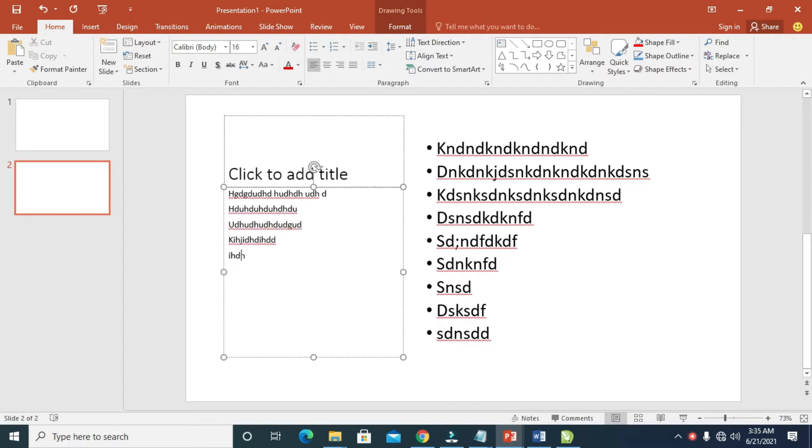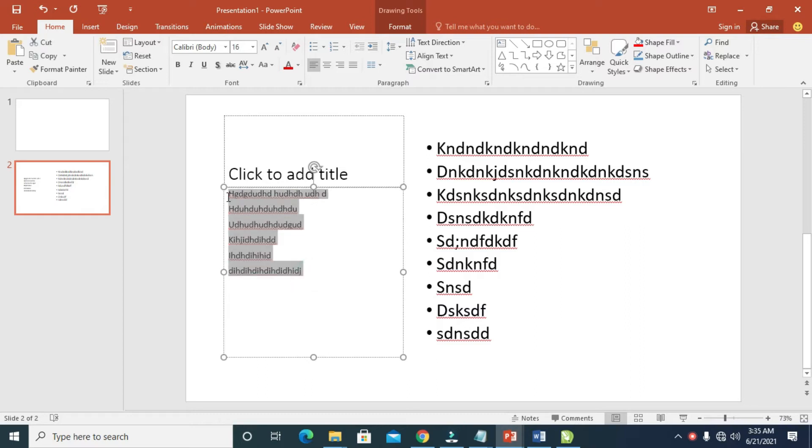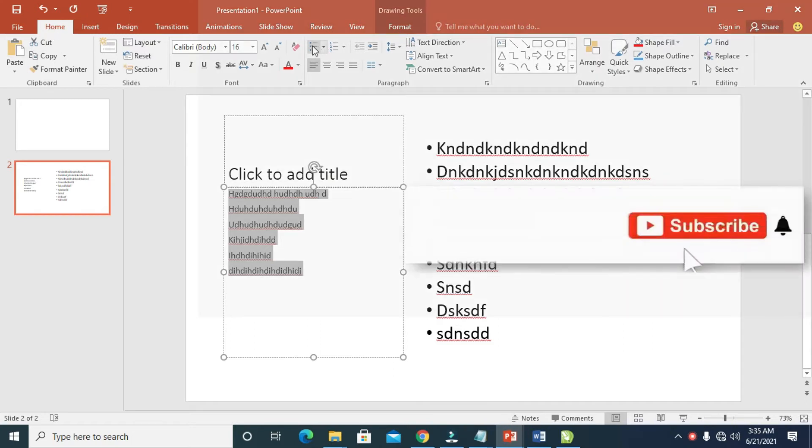As you can see, I've added some text right here. The next thing for you to do is to highlight the text, then click on the Home button, which is this one right here.